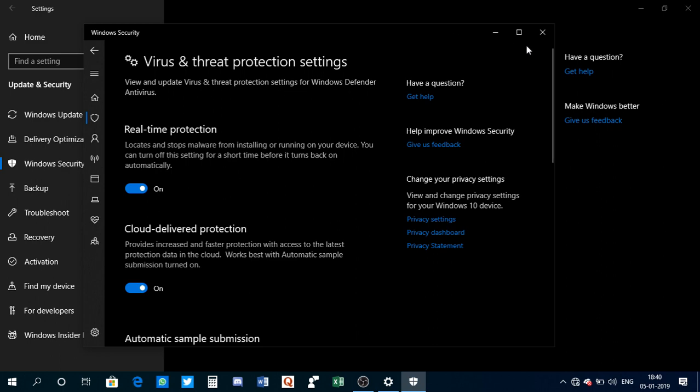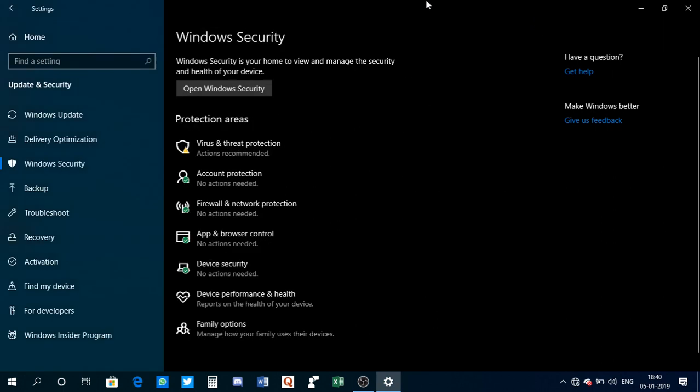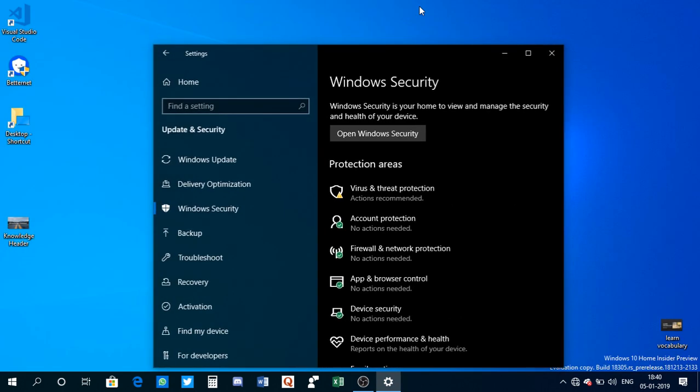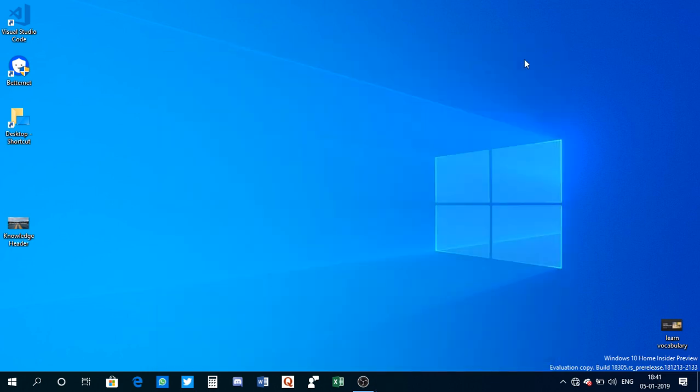So that is pretty much it - how you disable Windows Defender temporarily or permanently, whatever you want. We have come to the end of this video. If you like it, do subscribe to the channel for more cool videos and tutorials. I'll call it a wrap and I'll see you in the next one. Bye bye and take care.